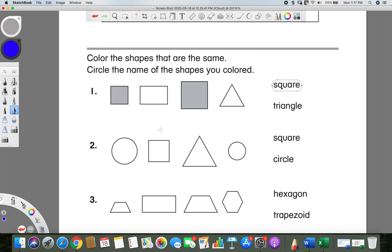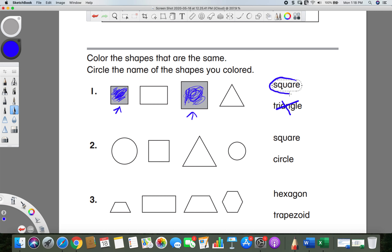Make sure you still have those crayons. Number one says 'color the shapes that are the same.' It doesn't matter if they're different sizes — as long as they're the same shape. For number one, these two shapes are both squares, so you color both of them in. After you color the matching shapes, you circle what shape it is. They are squares, so we circle 'square.'